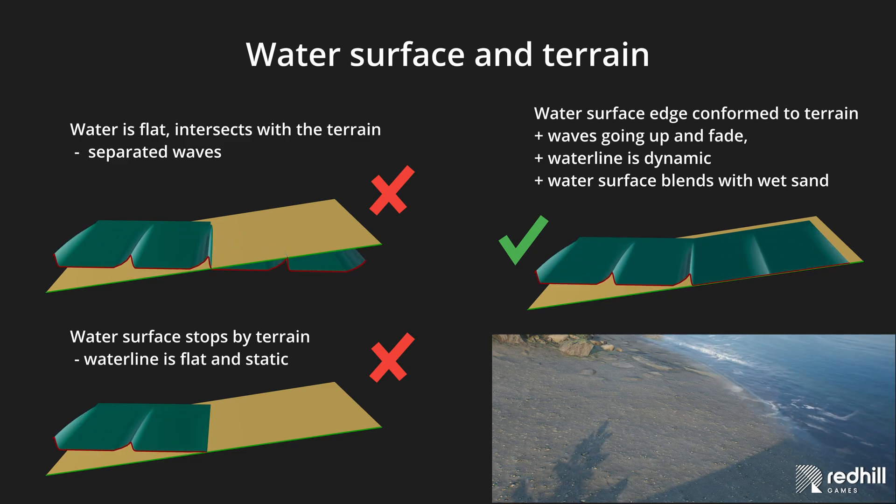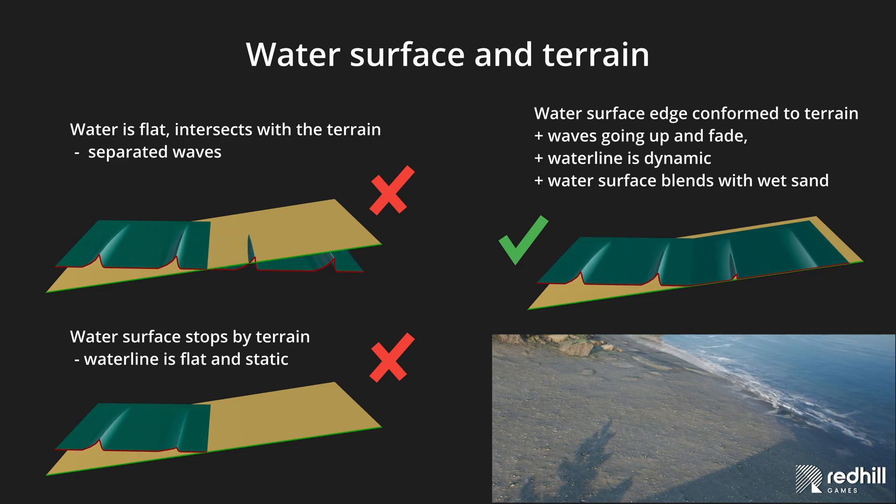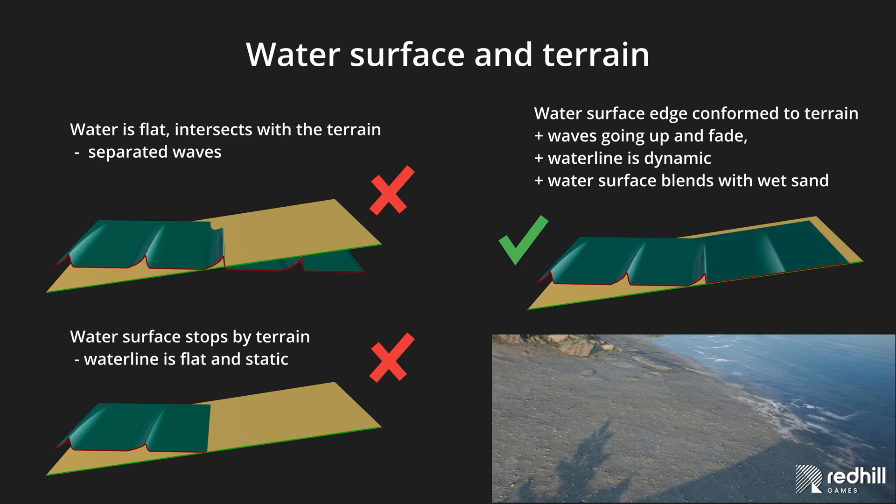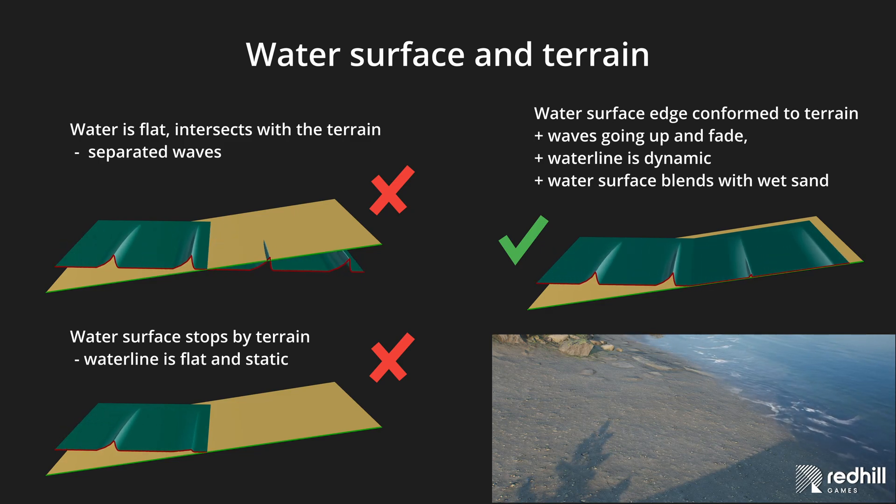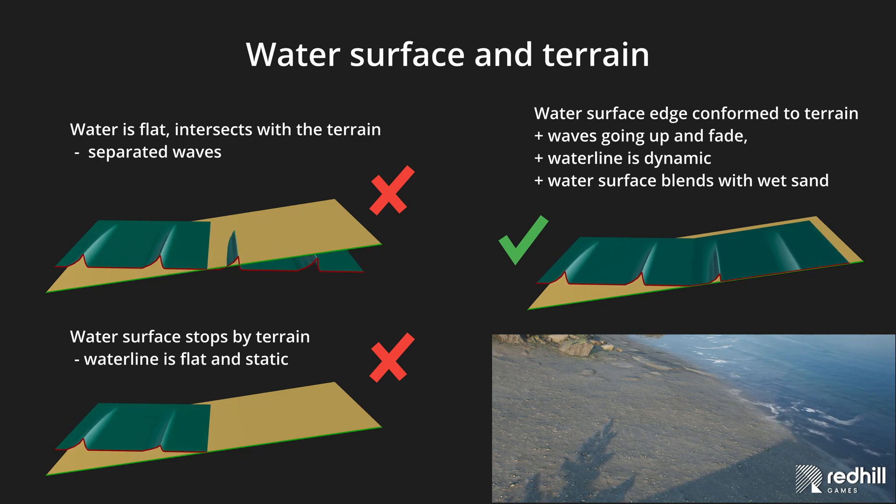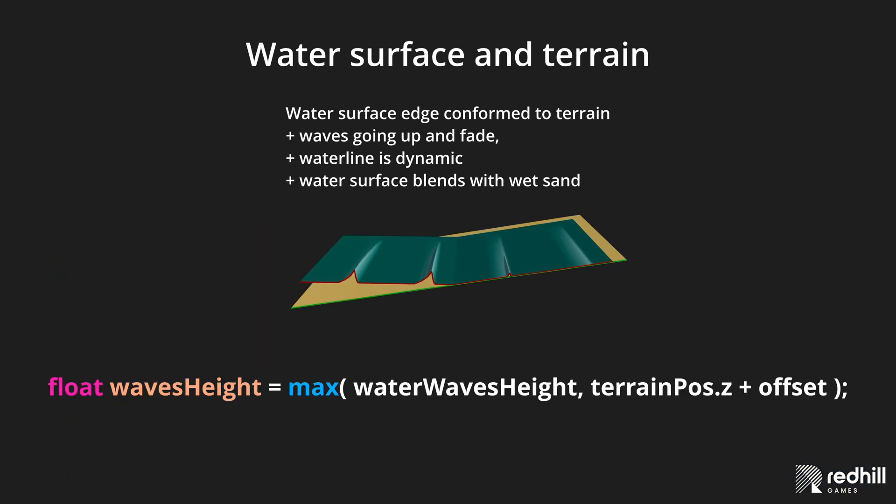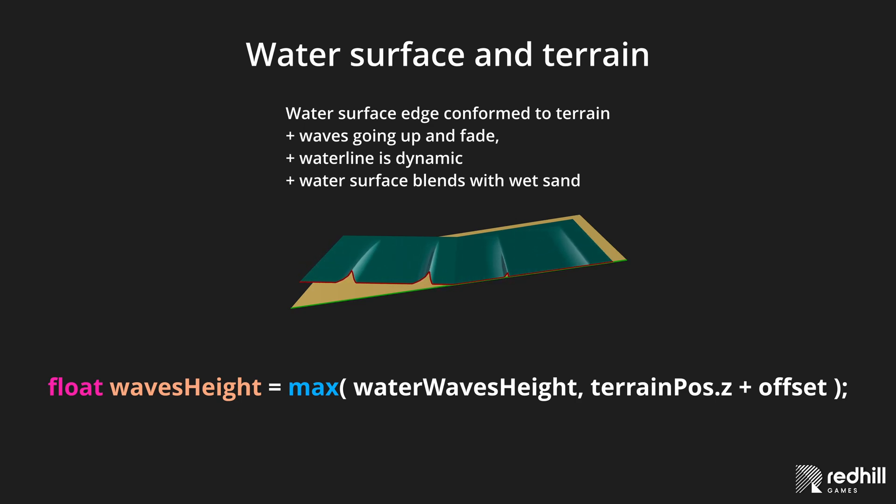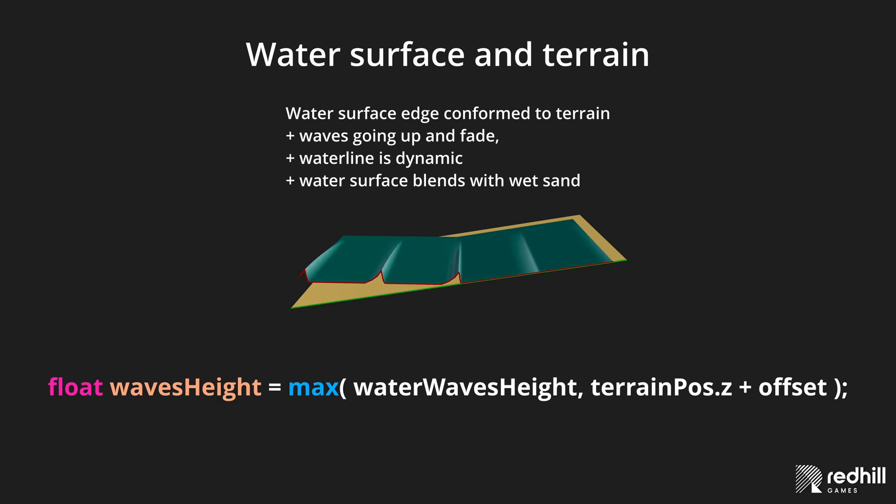That helps to get rid of separate waves and to create a wet sand area. Wave height is defined by maximum between the wave height and terrain position set, plus little bit of offset to avoid z-fighting.